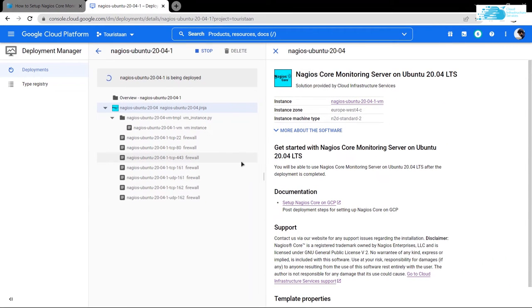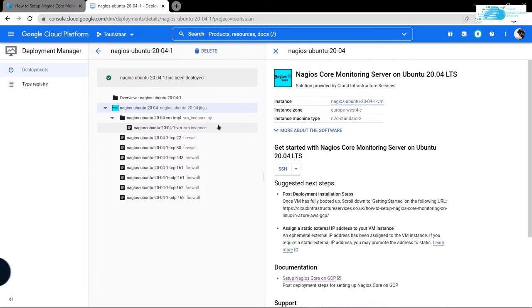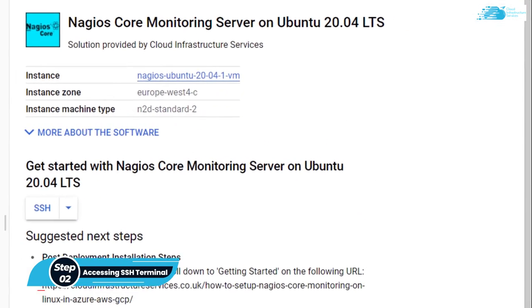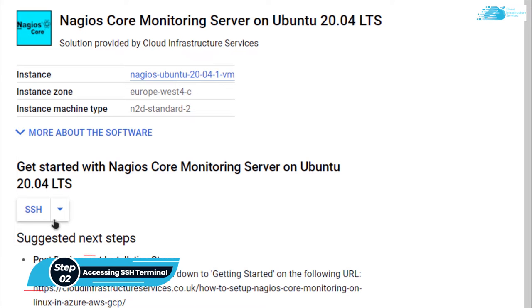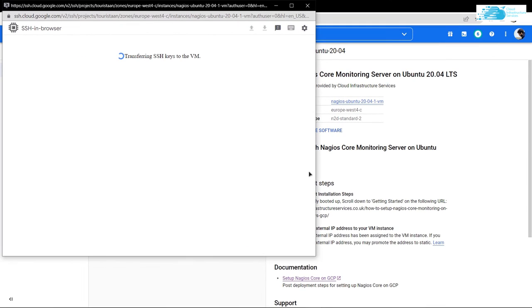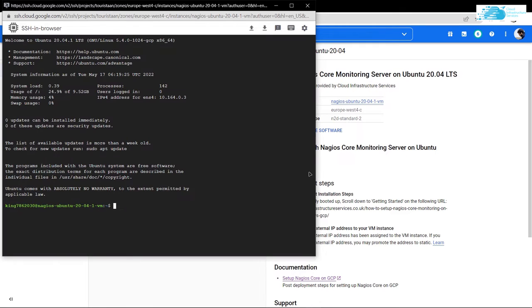After that, you need to simply wait for a few moments for the deployment process to complete. Once the deployment process is complete, you can access its SSH terminal by simply clicking on this button right over here. That is going to open up a new window which is going to connect to the SSH terminal of our virtual machine.